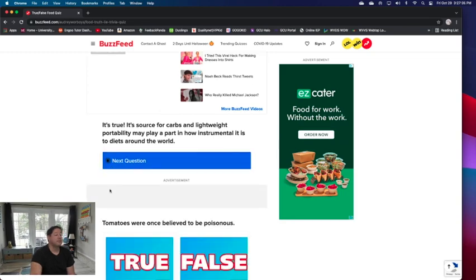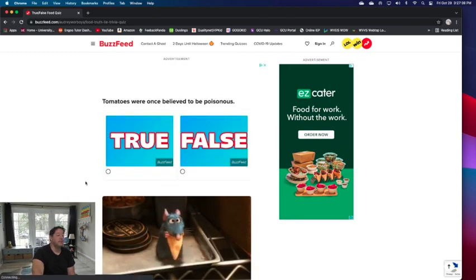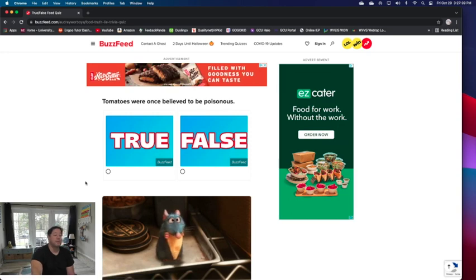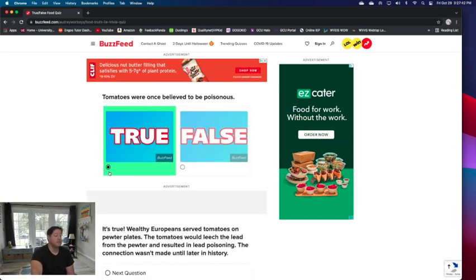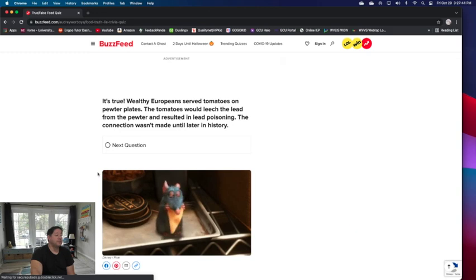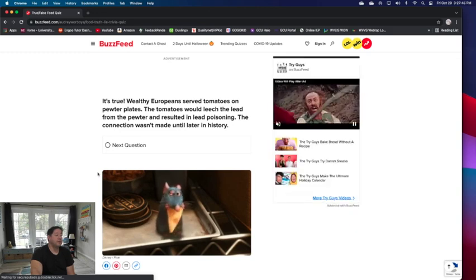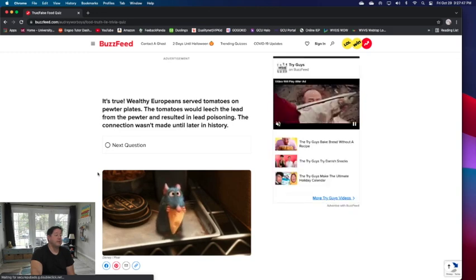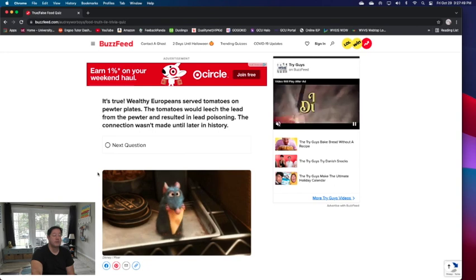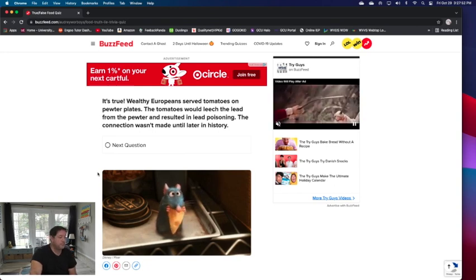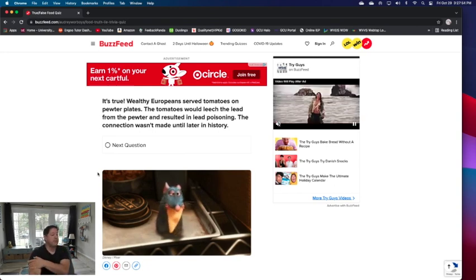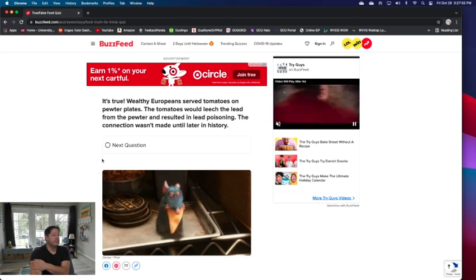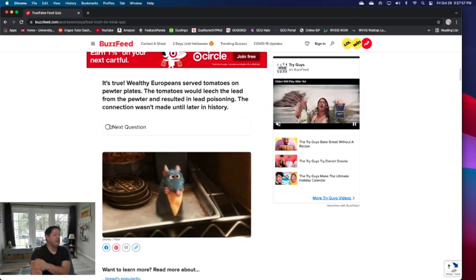Next question: tomatoes were once believed to be poisonous. I have no clue. I guess let's say true. It's true. Wealthy Europeans served tomatoes on pewter plates. The tomatoes would leach the lead from the pewter and result in lead poisoning. Oh okay, they didn't have a lot of research back then, so yeah they did that.